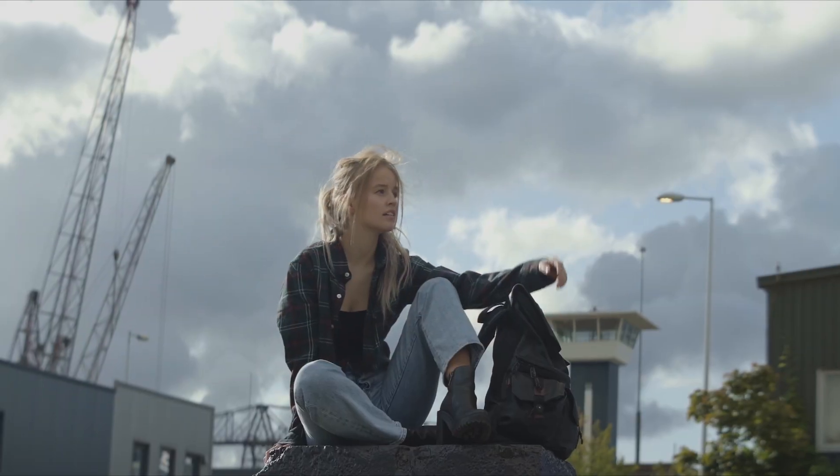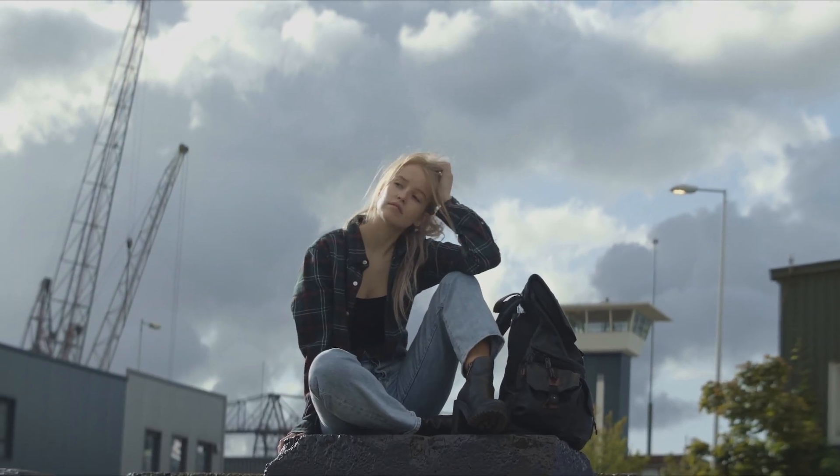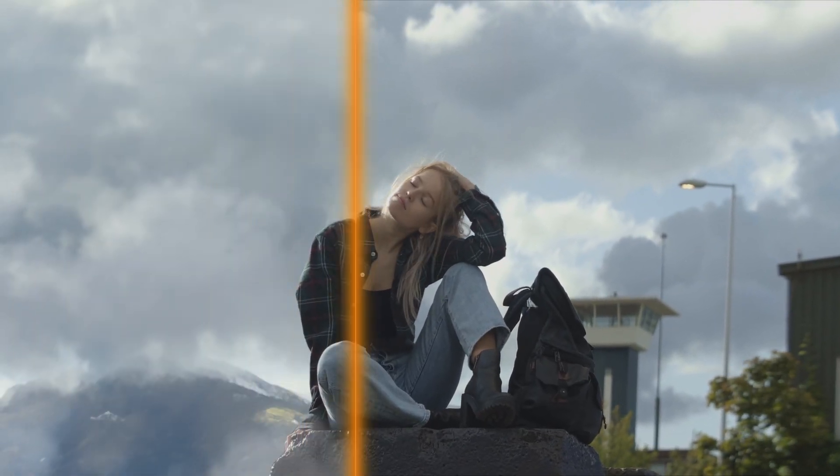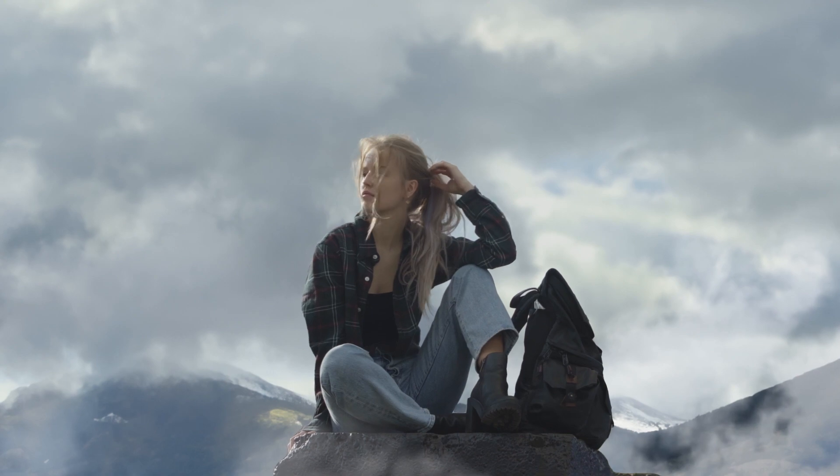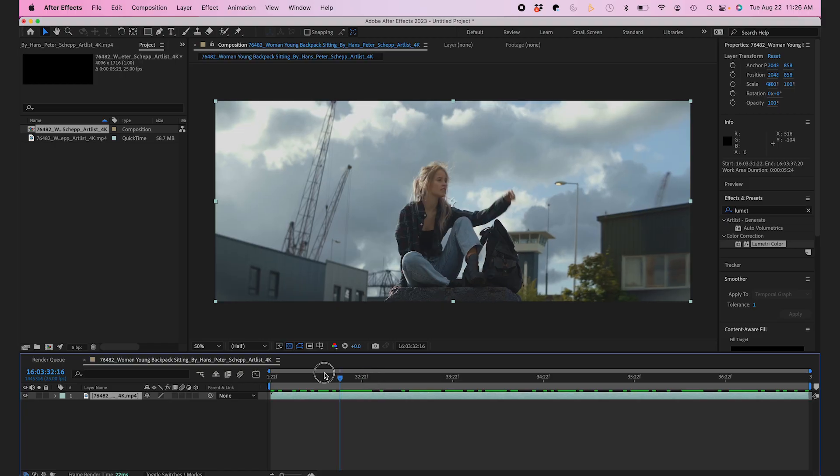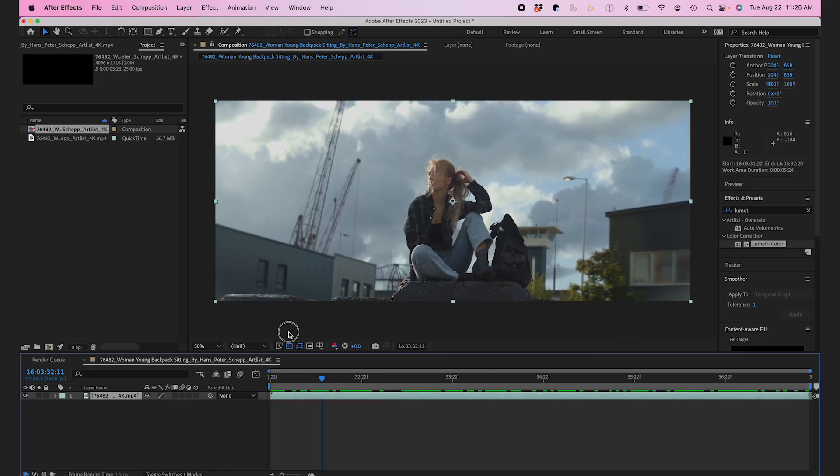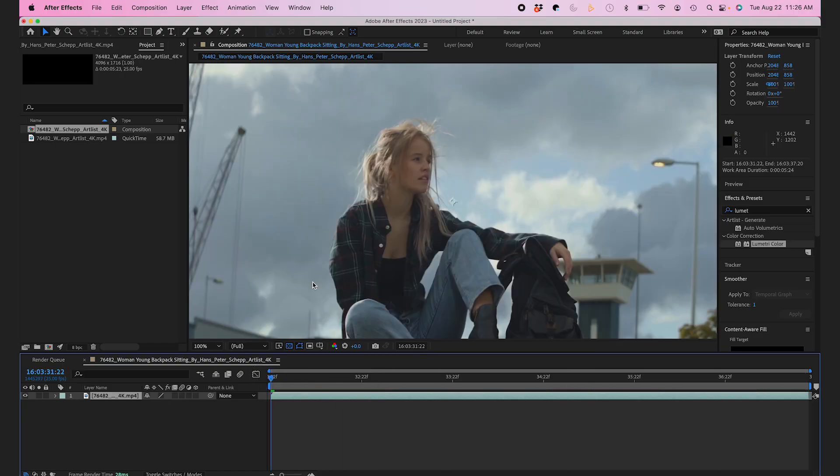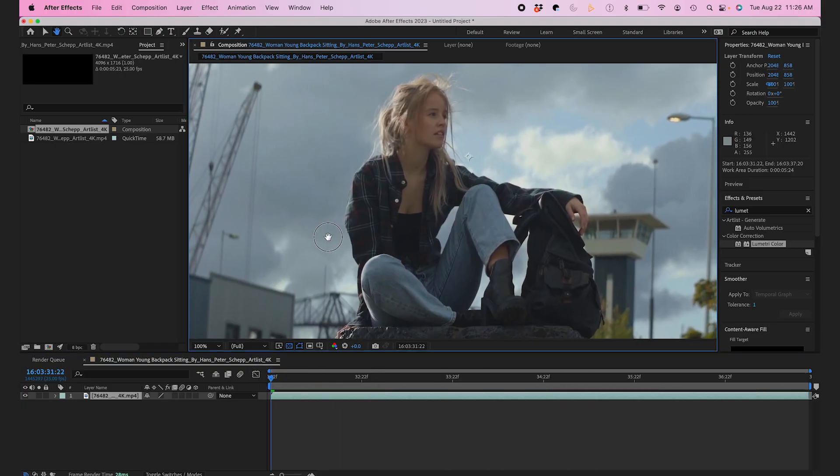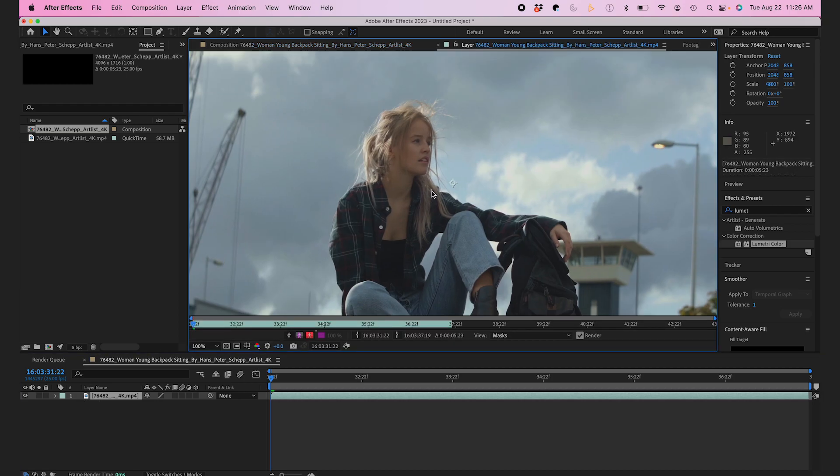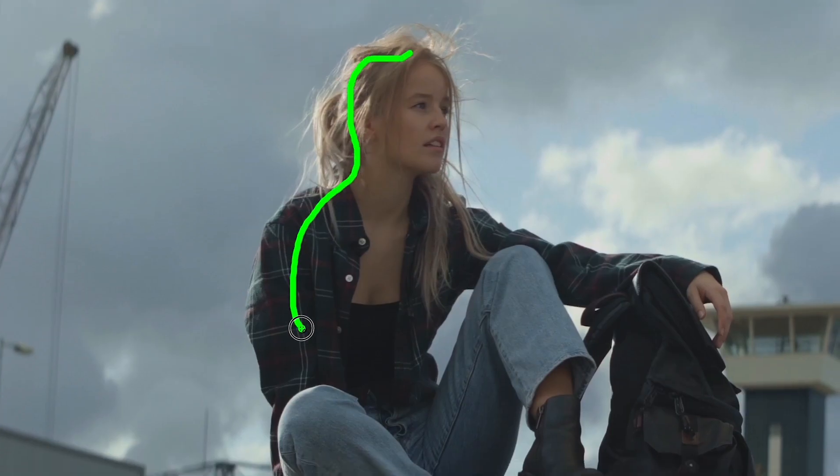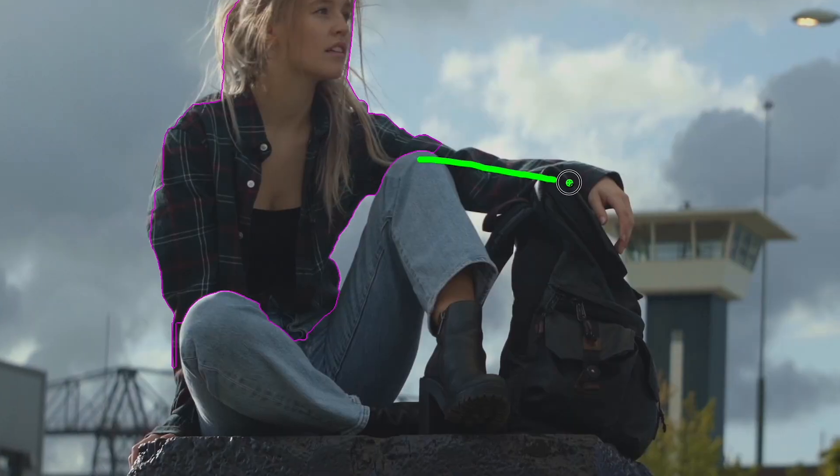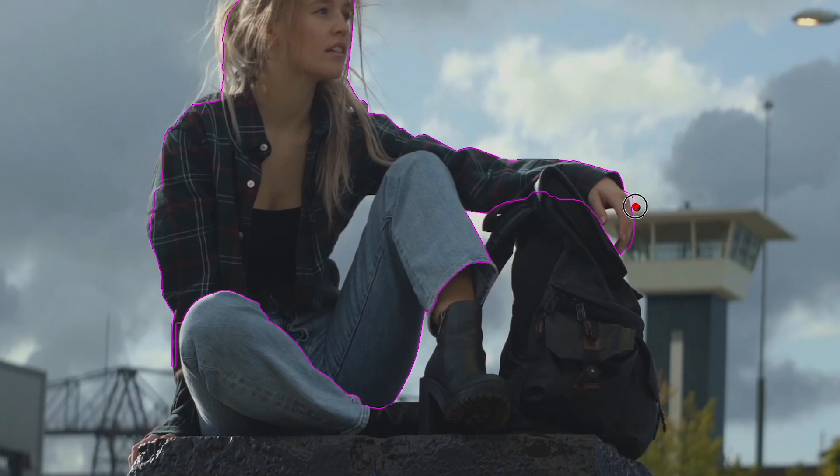I'm going to change an industrial background and make it look like she's sitting on top of a mountain. To do this, first I'm going to start out in After Effects. I'm going to hit option W. I'm roughly going to rotoscope my subject and the rock she's sitting on, selecting my subject using the green brush and holding option to remove parts using the red brush.